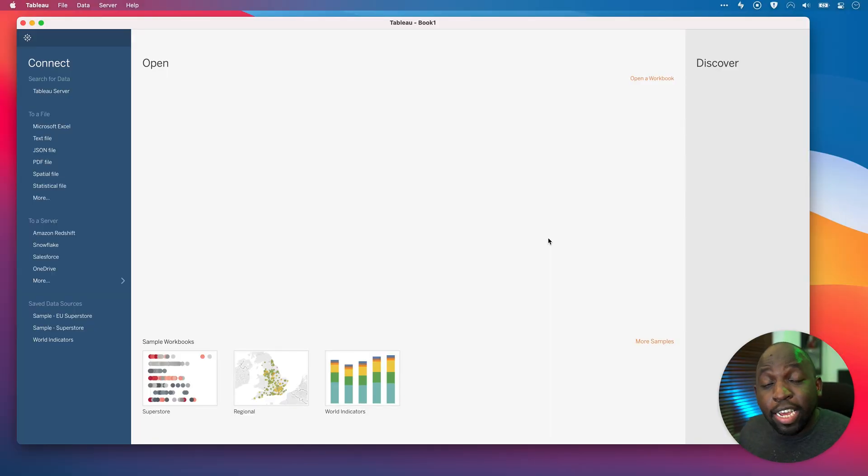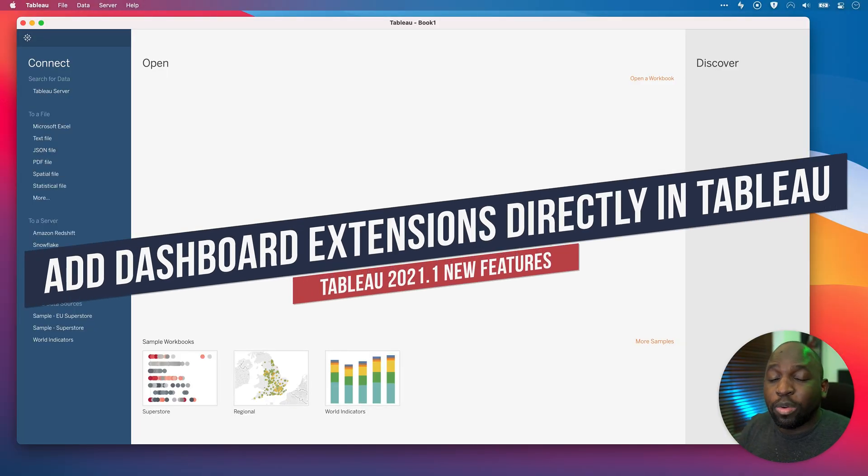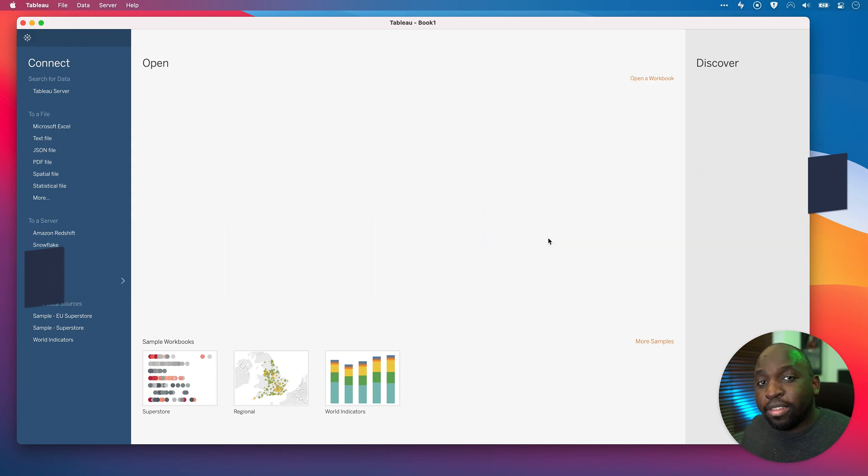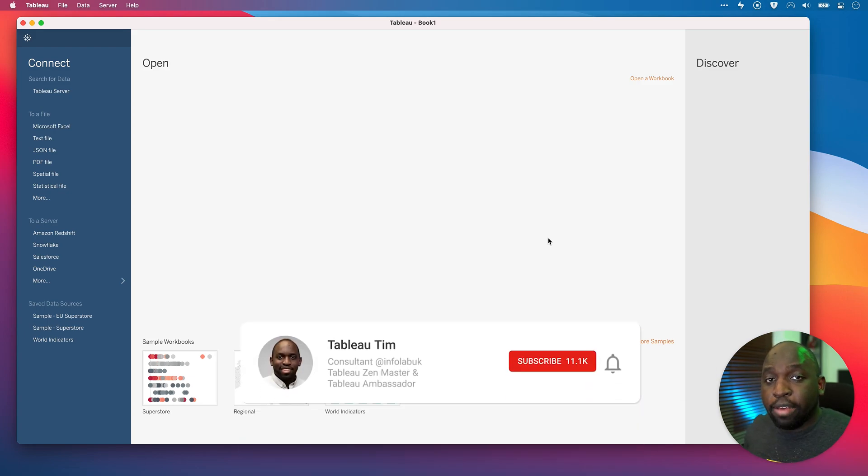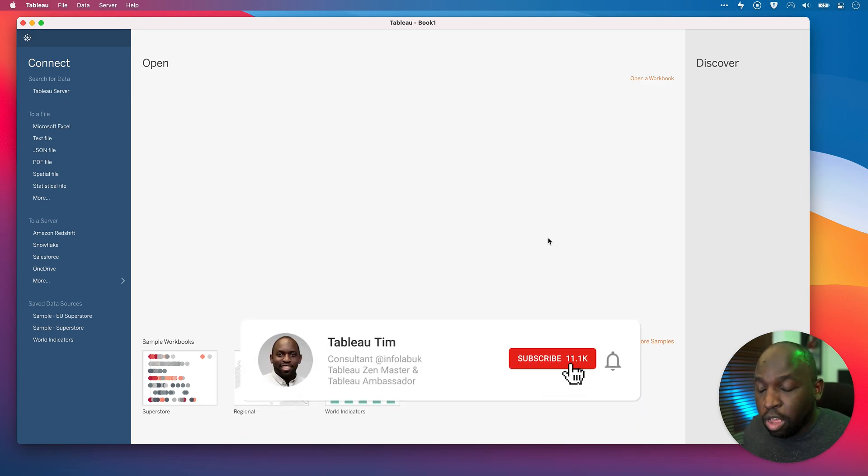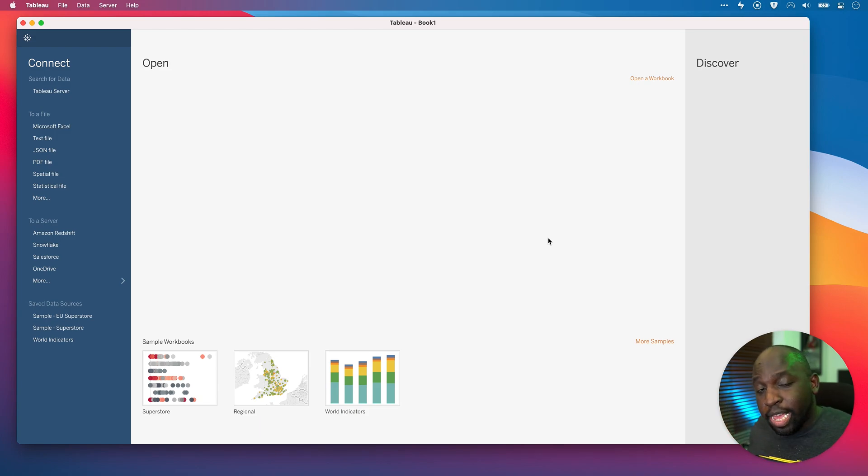Hey, it's Tim here. In today's video, I'm going to be taking you through a new feature in Tableau 2021.1, and that is the ability to add dashboard extensions directly to your dashboard inside of Tableau without having to leave and go add a T-Rex file elsewhere. Essentially, they've brought the extension gallery into the tool, so it makes it much, much easier to use.